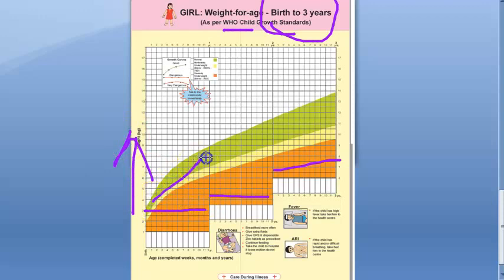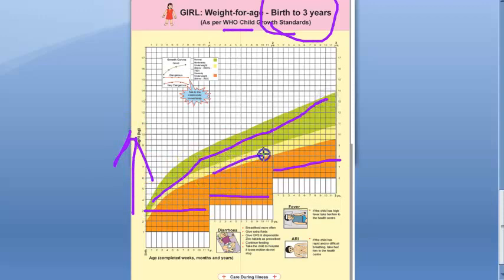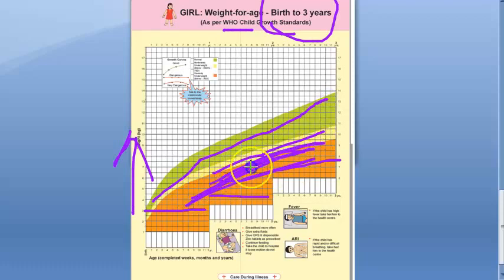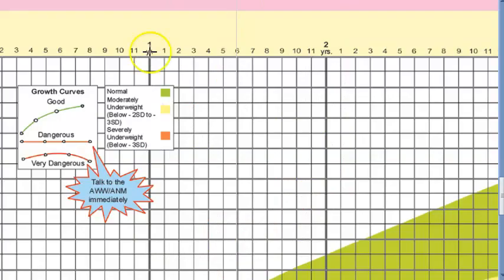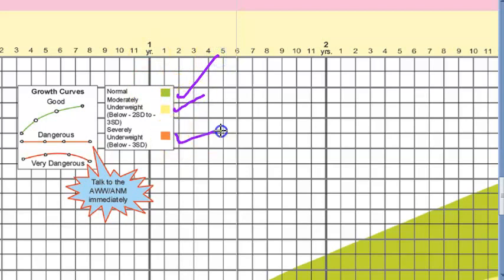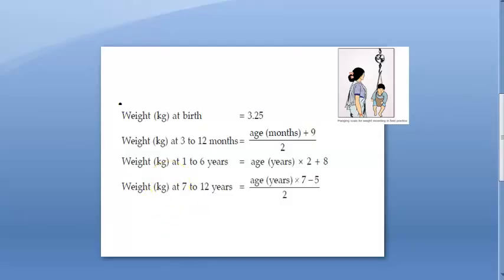On the chart, the normal zone is shown in green. Below 2 standard deviations is yellow, and below 3 standard deviations is red or orange. There are some formulas to calculate weight; however, these formulas do not differentiate between male and female children.